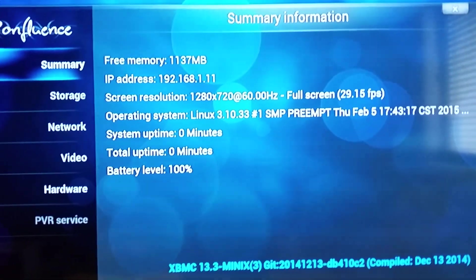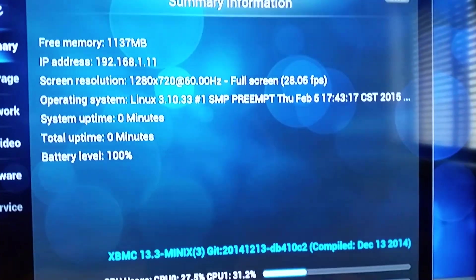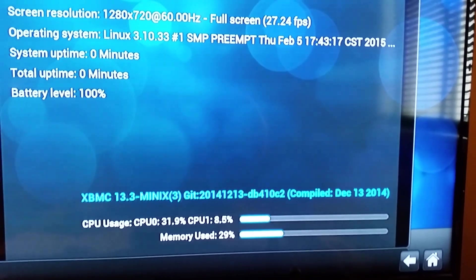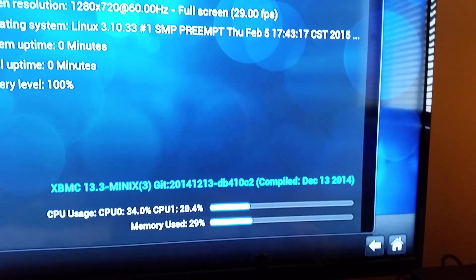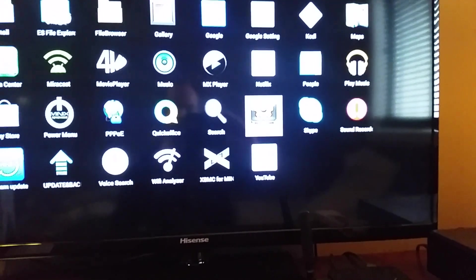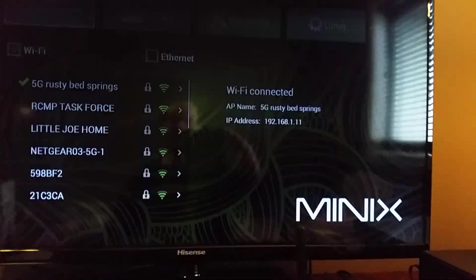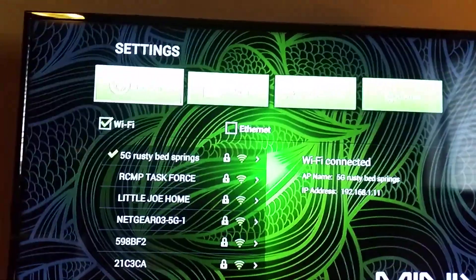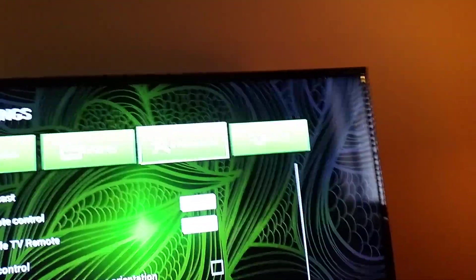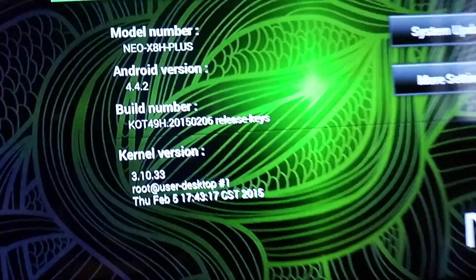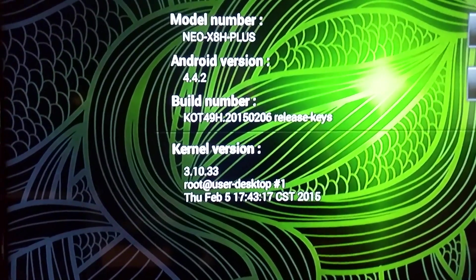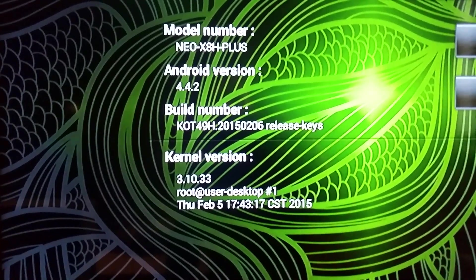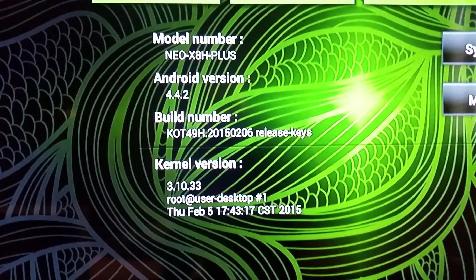As you can see here, here's all the specs. There's the Minix version of XBMC, most current, up-to-date. I just quickly wanted to go back to the main screen and bring you into Settings M-Box. This is where you have your Ethernet and everything. We're going to go down to the Release Keys and we'll see the Build Number of everything. This is the most up to current date as of yesterday, directly from Minix themselves.